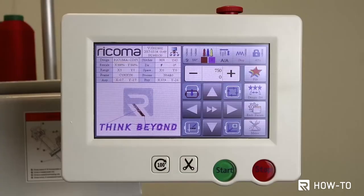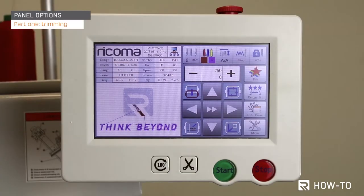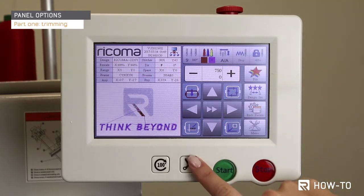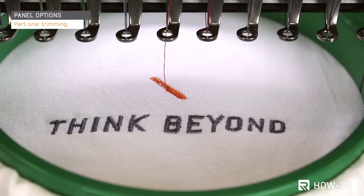With the automatic trimming function, your machine automatically trims your thread. If there ever comes a time when you need or want to manually trim your thread, simply press the button with a scissor icon.